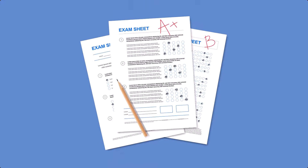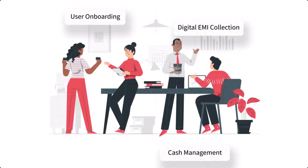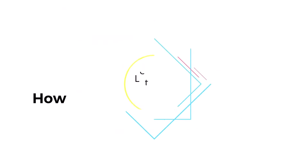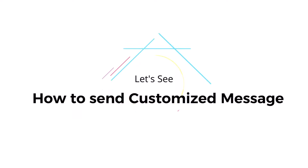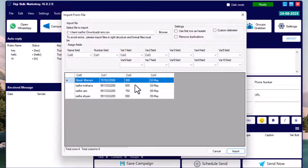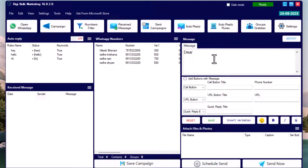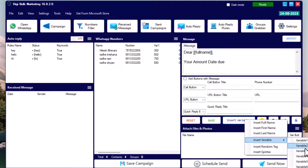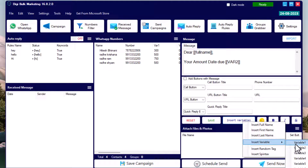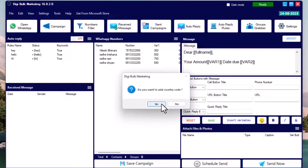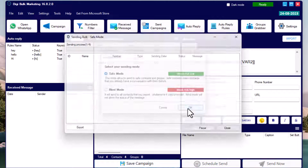Sometimes you need to send customized messages — for example, a school sending student mark sheets or an EMI collection department sending messages with due dates and amounts. Here we take an EMI collection example. In the Excel sheet we have columns for name, number, EMI due date, and EMI amount. After importing the sheet and typing the message, click 'Insert Variables' to add the customer's name, amount, and due date from the respective columns, so each message is personalized.